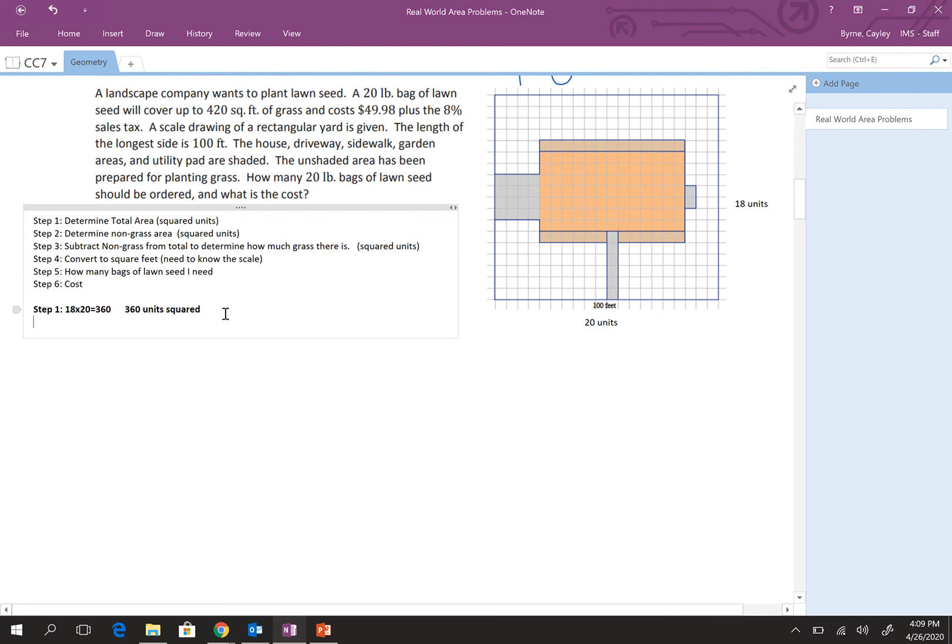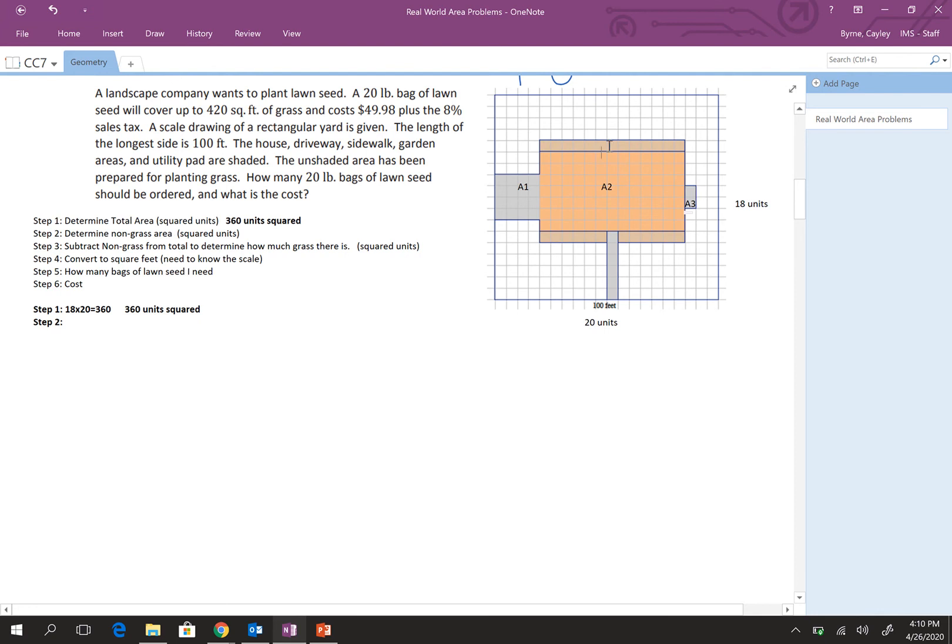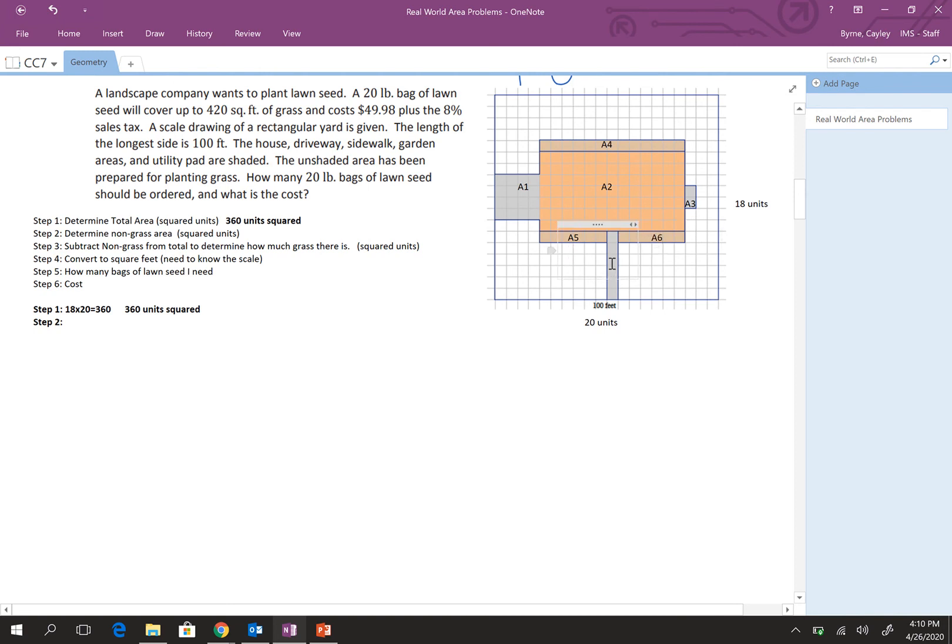So, that's our total amount. Step two, we need to figure out, I'm going to put that actually up here too. Step two, the drawn grassy area. So, what I'm going to do is I'm actually going to break this up into different parts. So, this is a rectangle. This is a rectangle. So, we're going to call this area one. We're going to call this area two. We'll call this area three.